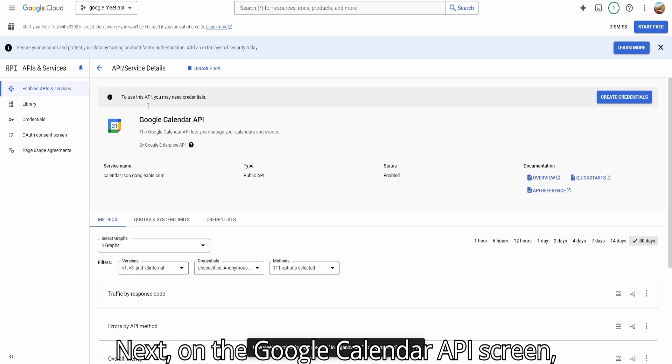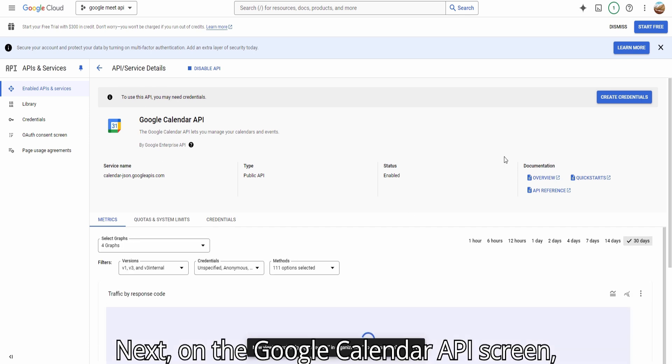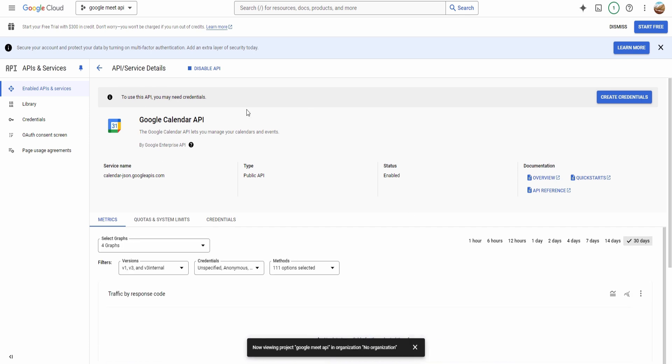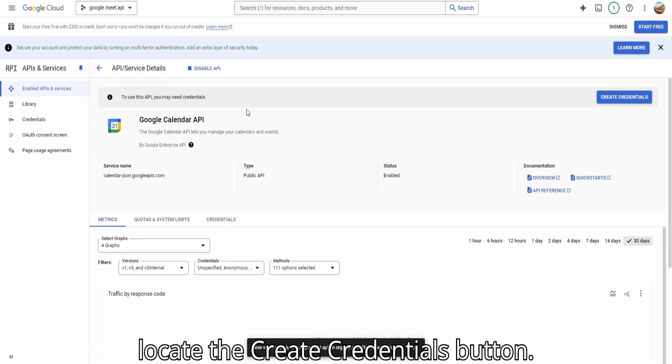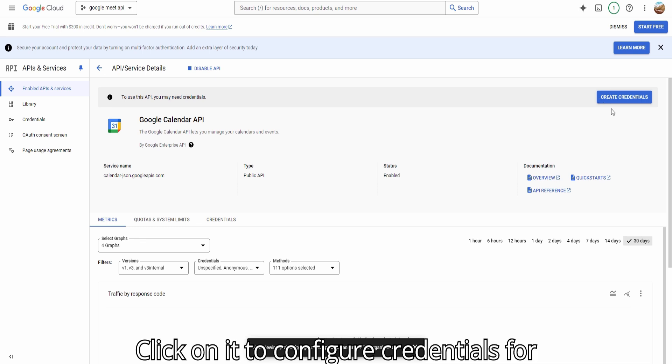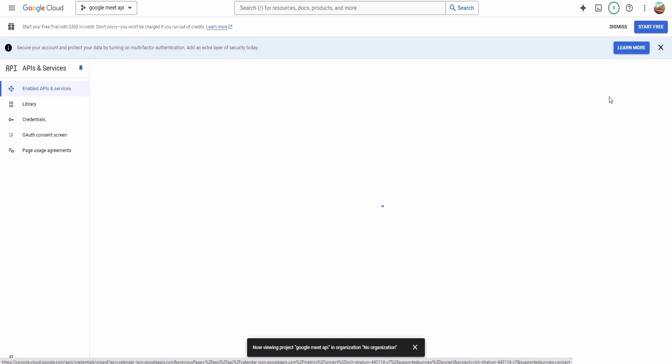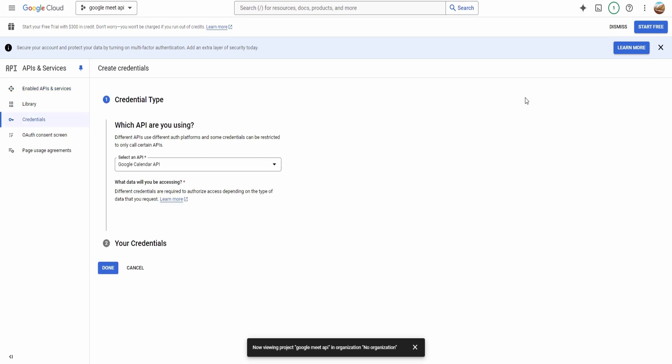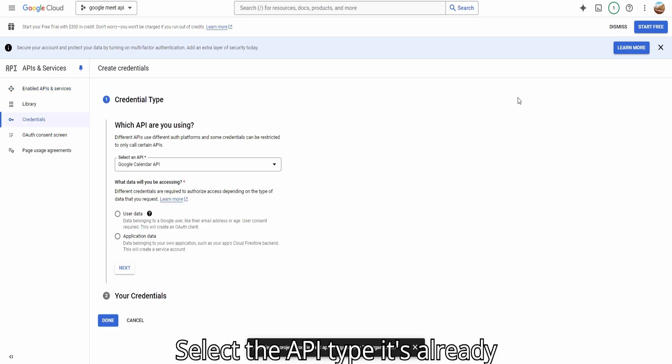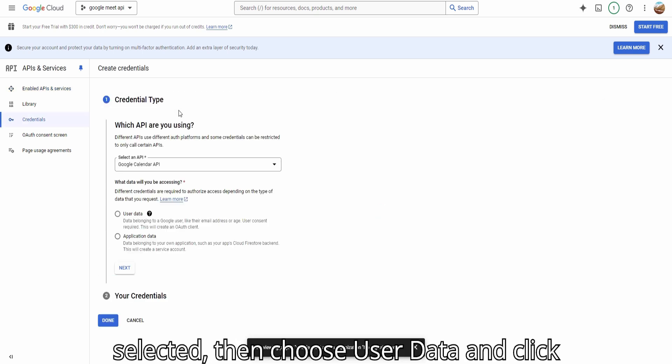Next, on the Google Calendar API screen, locate the Create Credentials button and click on it to configure credentials for this API. Select the API type, it's already selected, then choose User Data, and click Next.